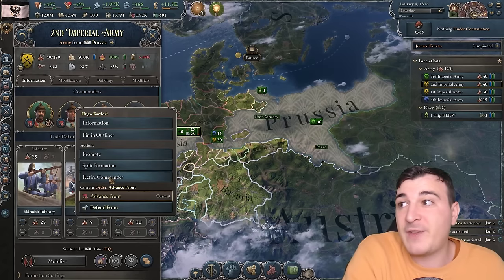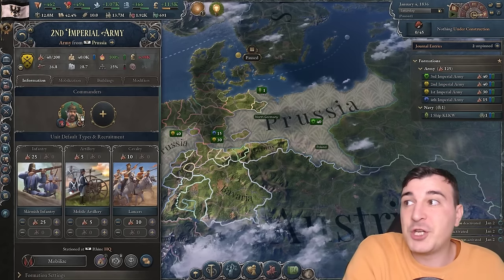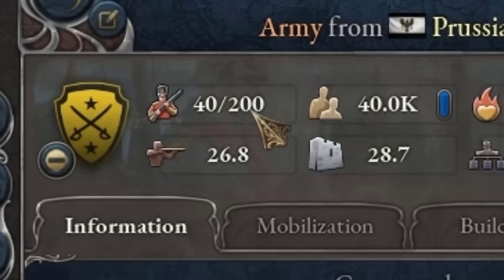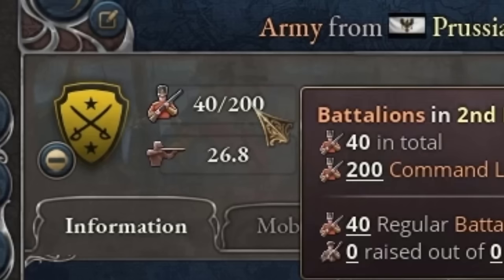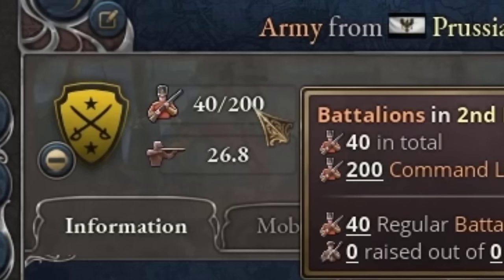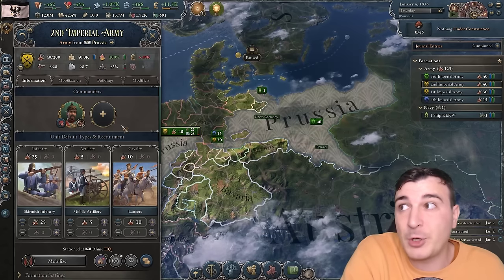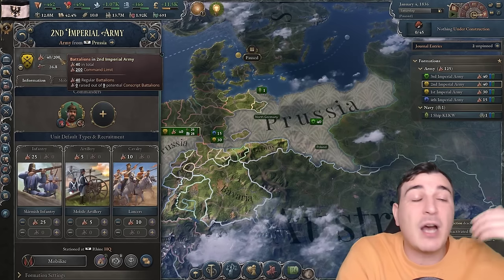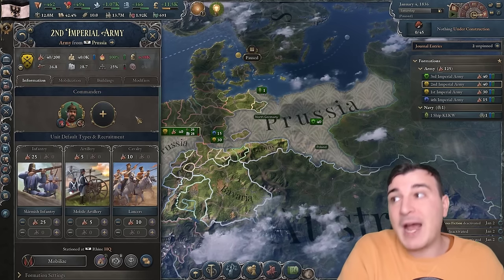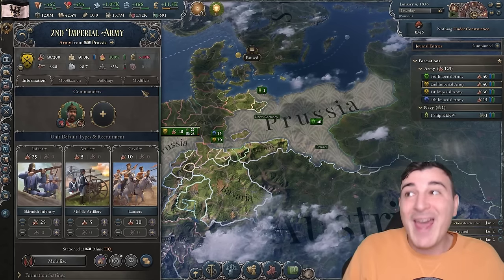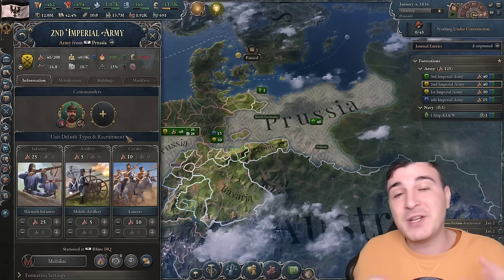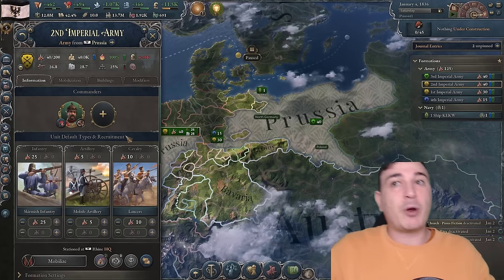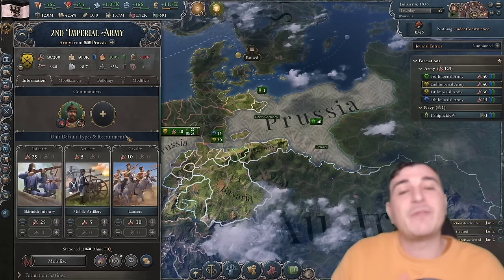With just one level 5 general — a field marshal — you can have up to 200 units. So four field marshals in one army equals 800 command limit, meaning you could have one army with 800 units, which will likely happen in the late campaign, especially in multiplayer.